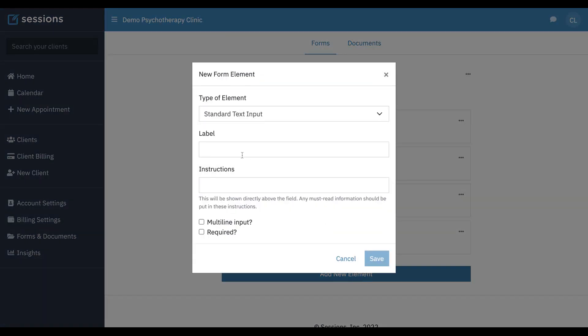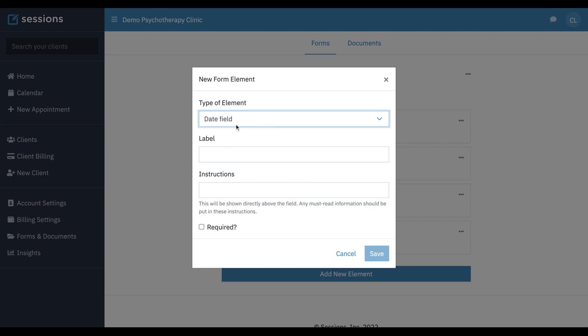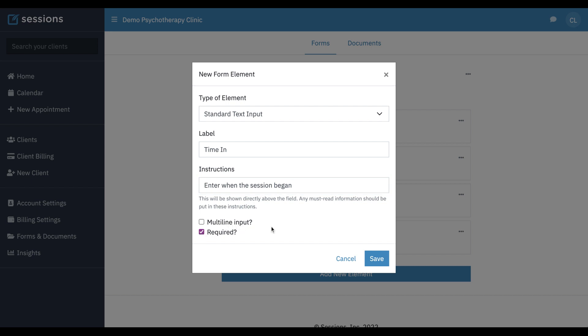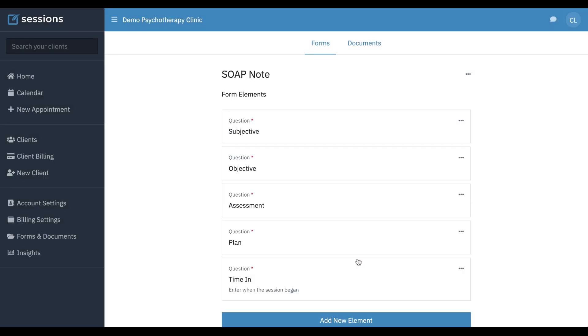And just do add new element. And for this one, we could just do a date field and we could call this, actually for this, let's just do a standard text input. And we're going to call this time in. Enter when the session began required so that we have to fill it out on each note. Multiline is not required for this one because it's not a chunk of text. We're just going to click save.